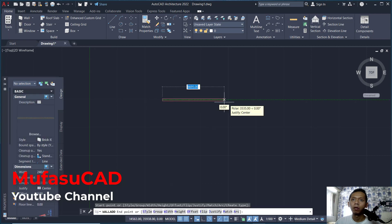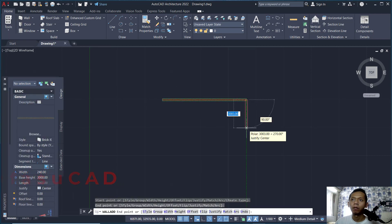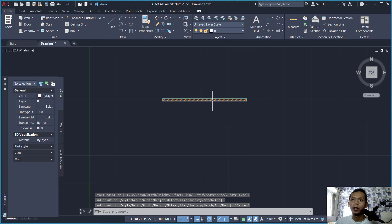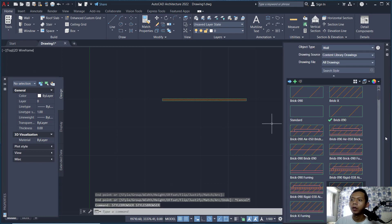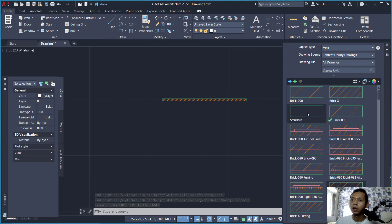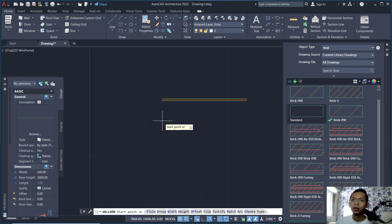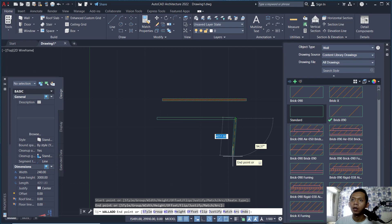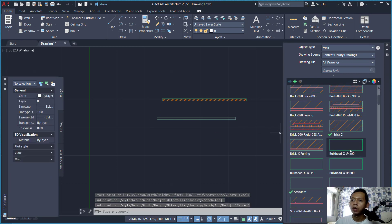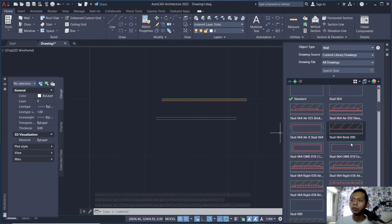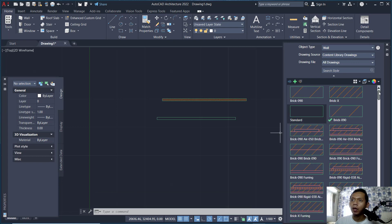This will create walls. If you want to change the wall style, you can type Style Browser and press Enter — the Style Browser dialog box will appear on the right. You can double-click to change it to Standard mode, and you can also switch to another tab by your choice.